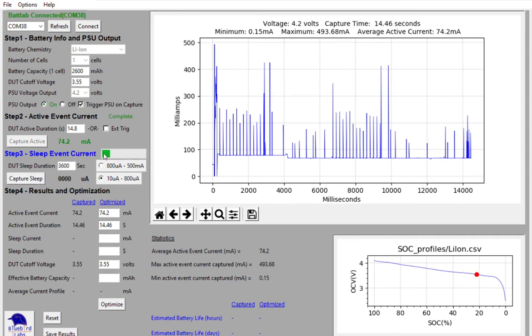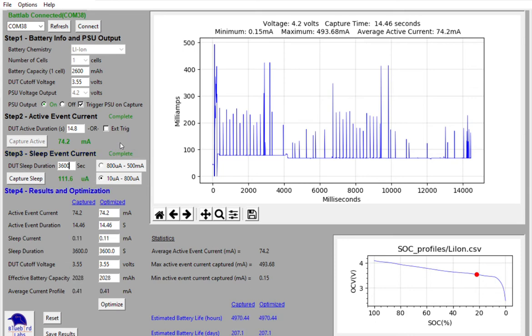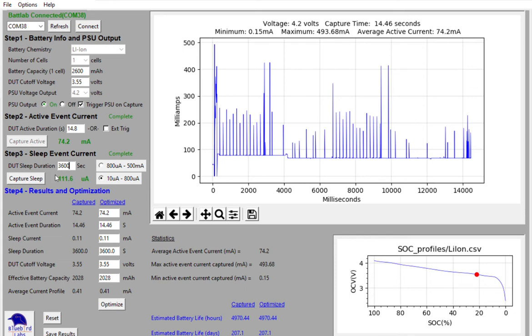And it'll go through the same progress bar and show you as it captures. It's just averaging sleep current over a period of time. And that is optional. You can change the amount of time that it takes to capture that data. And in my case, for this particular garage door sensor that I've built, it's about 111 micro amps of current consumption for sleep currents.